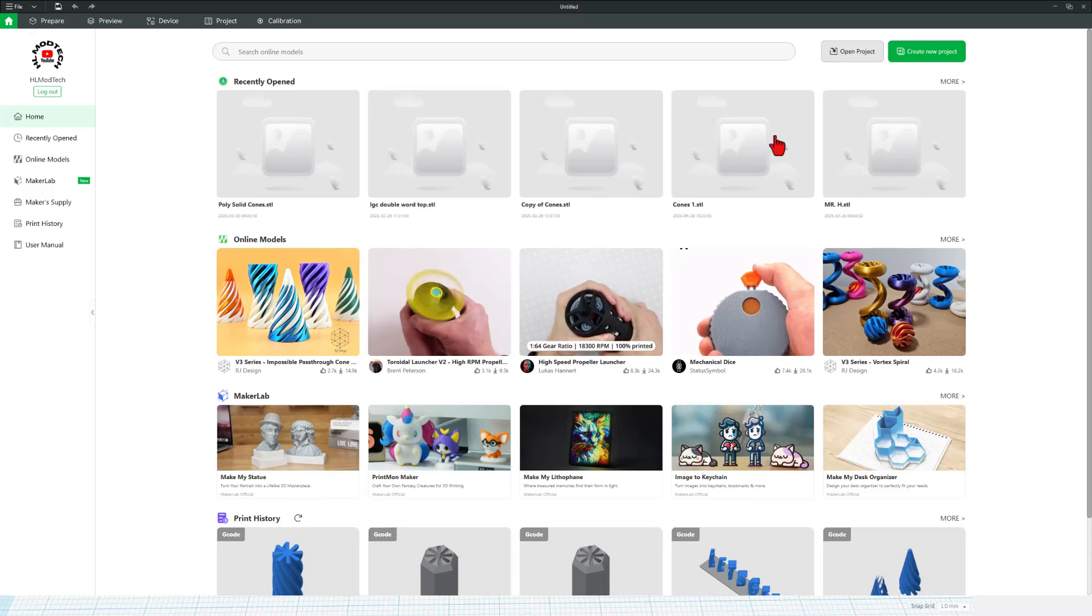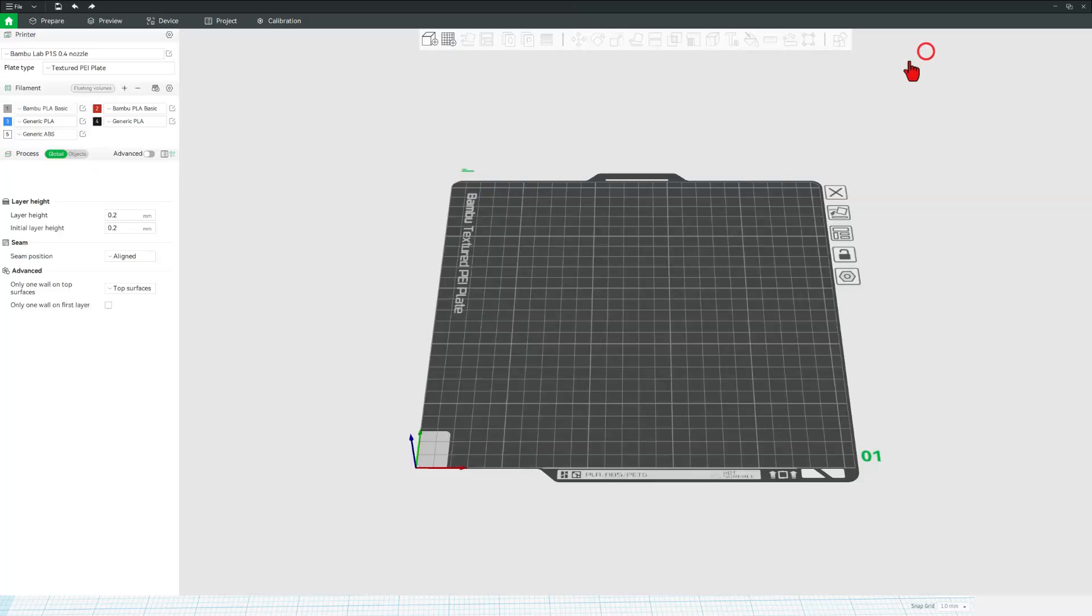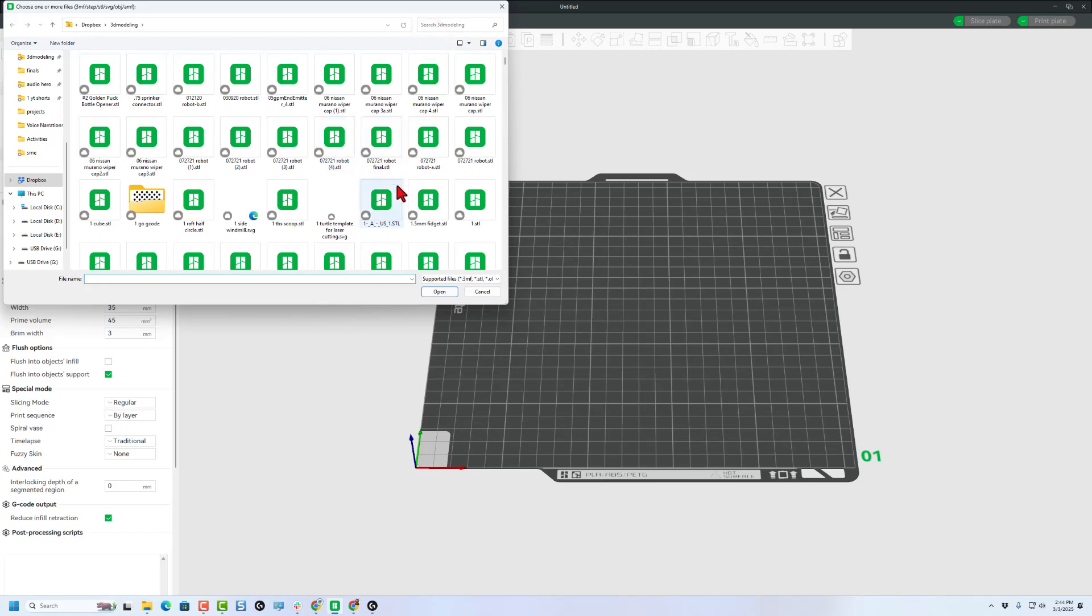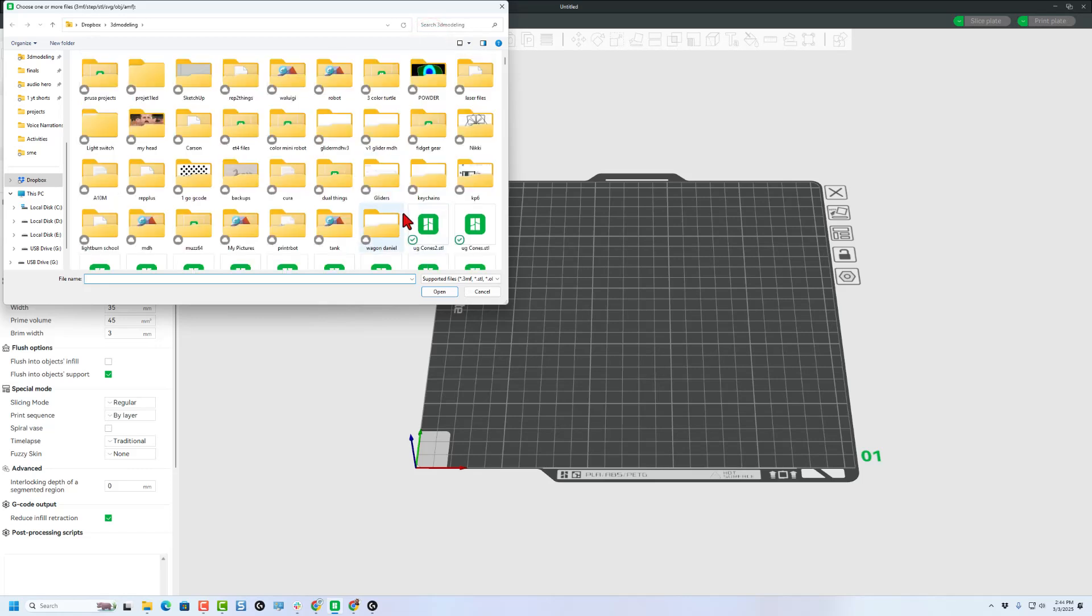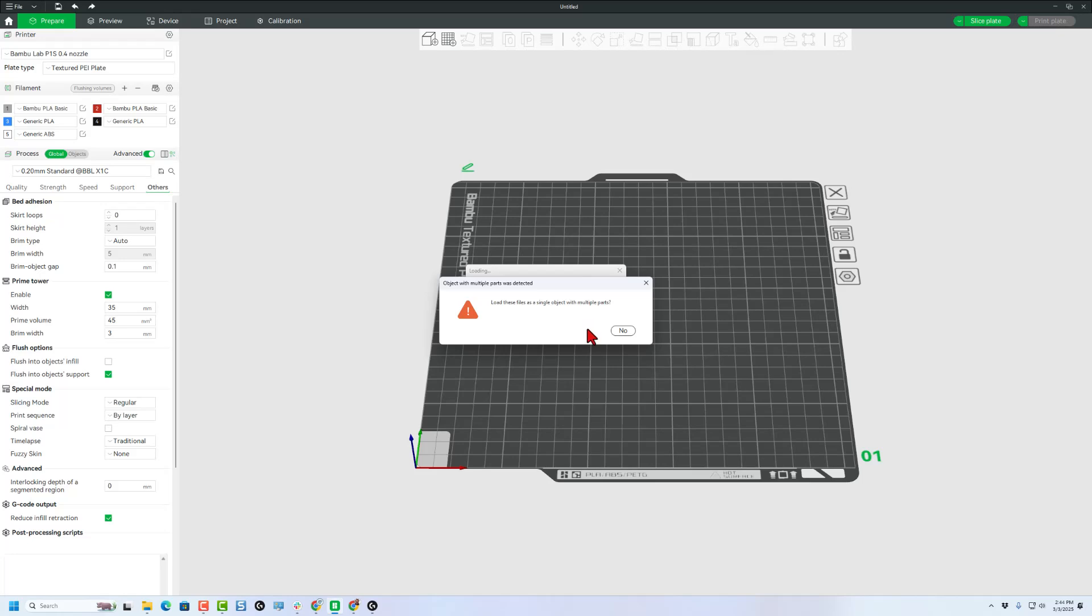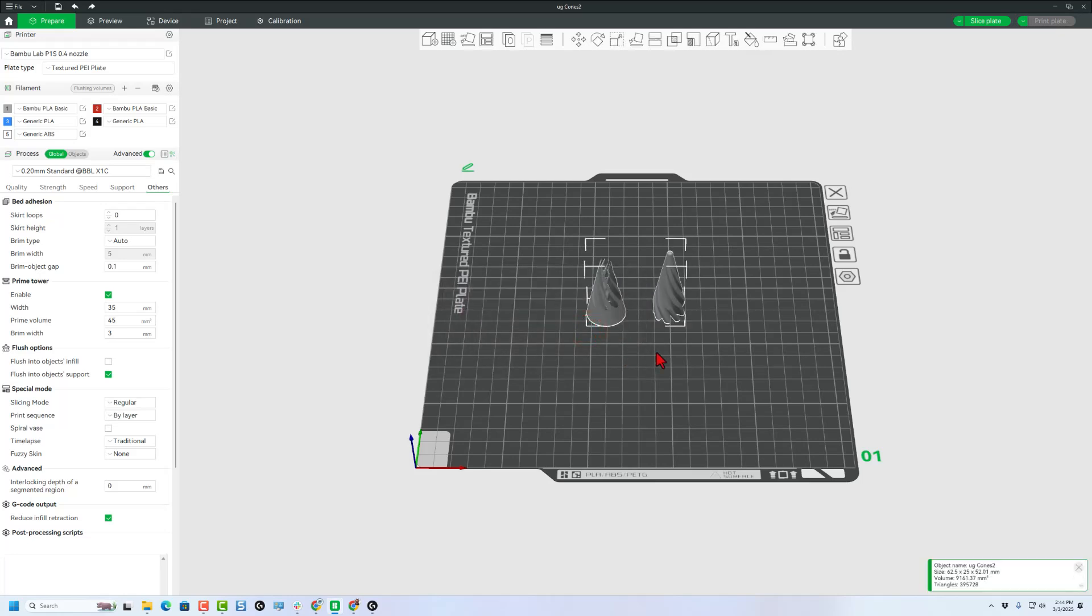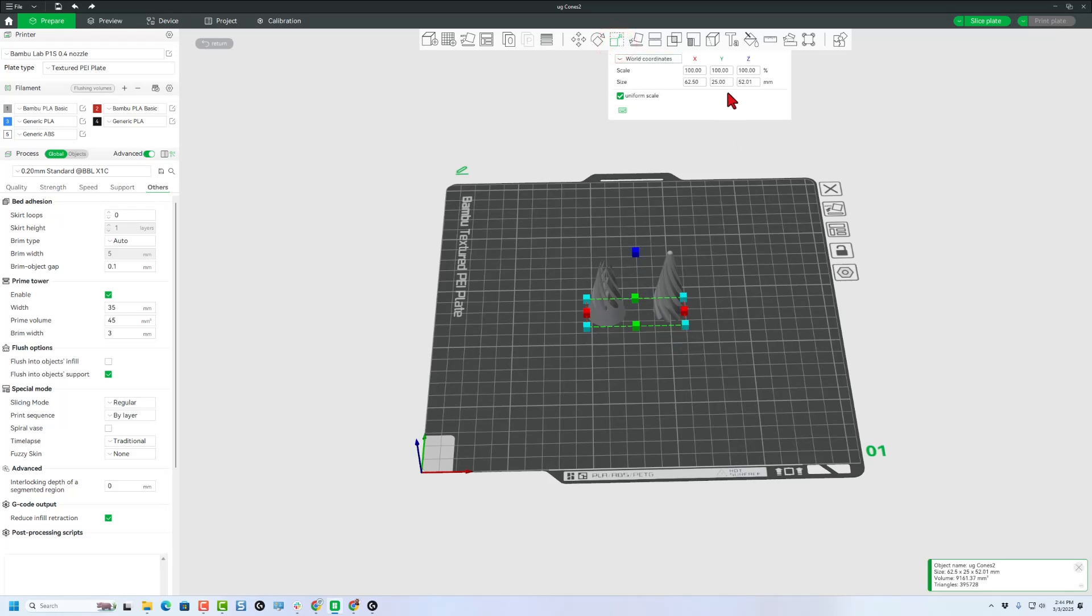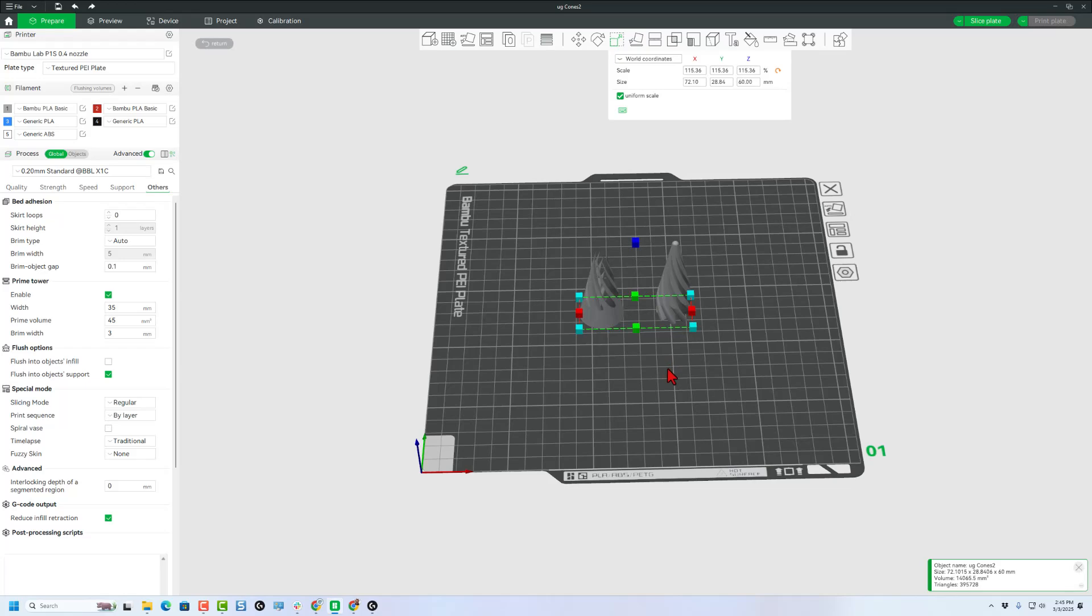I'm going to print these on my Bamboo Labs printer. Once again, it's going to be a brand new project. Let's quickly hit add. Let's grab our two parts. I'm going to hit open and I do want them to be a single object, multiple parts. Now, before we print this, I'm going to change the size just a little bit. I found at this 52 millimeter size, it was a little too tight. So with uniform scale, I'm going to just change this to 60 millimeters and press enter. That makes the gaps a little bit larger as well, which worked really well in my prior test.